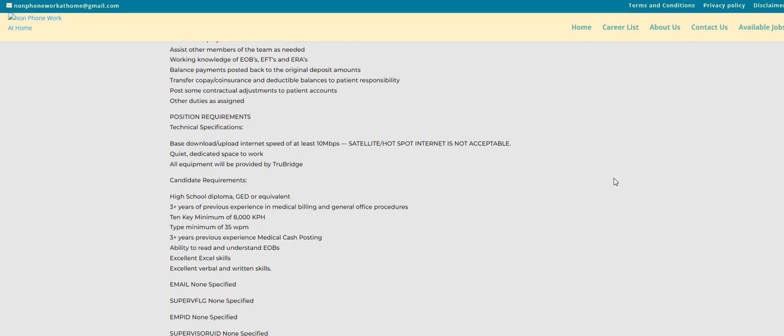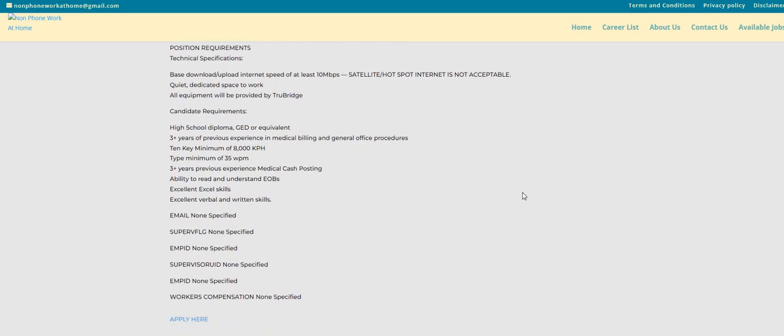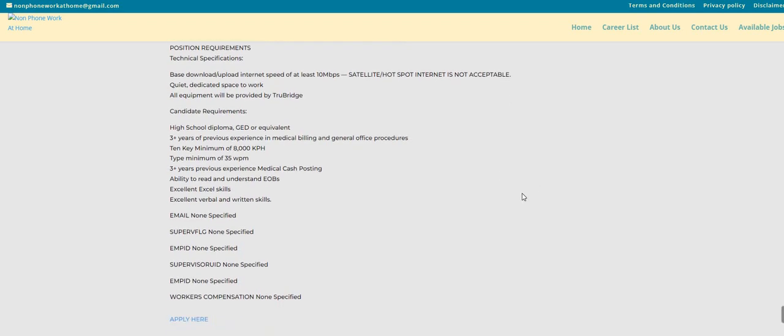Now, I don't see guys where you need a degree. It does say high school diploma, three plus years of previous experience in medical billing and general office procedures. 10 key minimum of 8,000 kph. Type minimum of 35 words per minute. So, that is kind of on the low side. Now, you will need to have the ability to read and understand the EOBs. Excellent Excel skills. Excellent verbal and written skills.